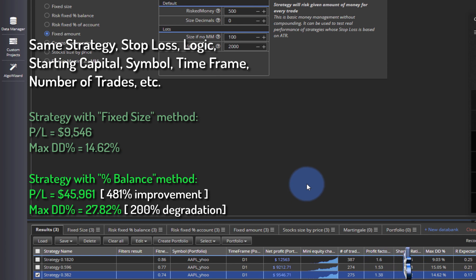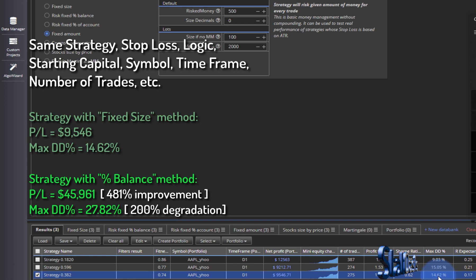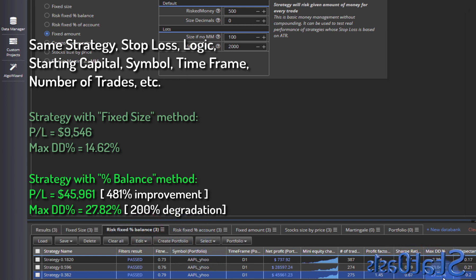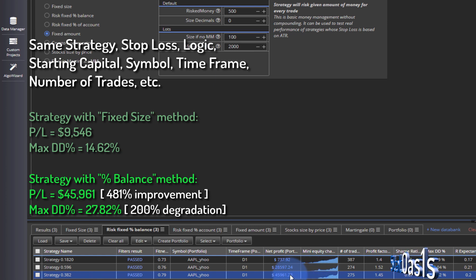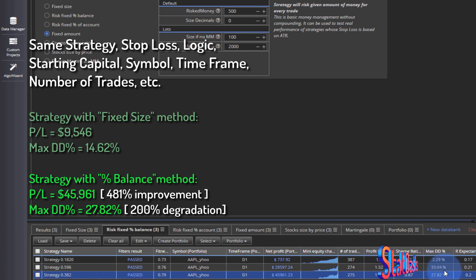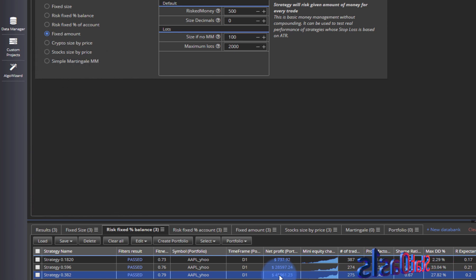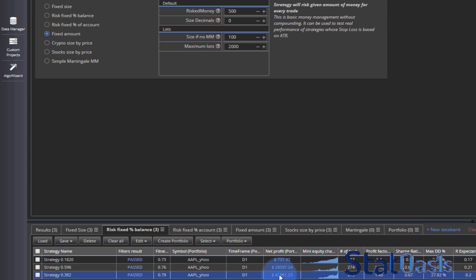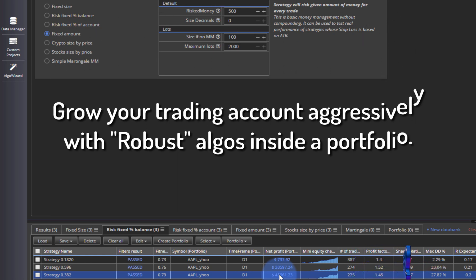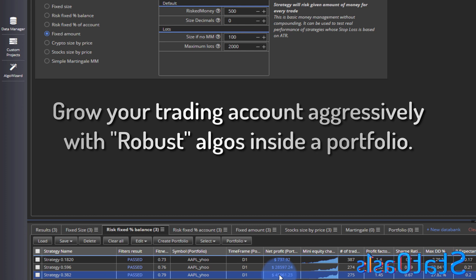Same logic, same starting capital, same symbol, same everything — except now you implemented a position sizing method. The drawdown is now 14.6% with position sizing versus 27% without — actually wait, without position sizing the drawdown was lower. We are risking more — double the drawdown — but making 4.8 times more profit. That's the only reason you do position sizing. It's a very powerful way to make more money, and with good strategies you can build up your account quickly.